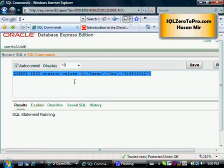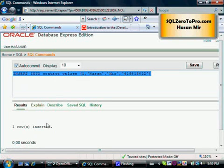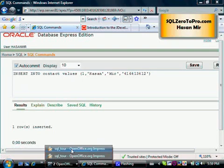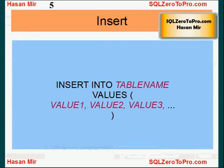So I'm going to try it again. One row inserted. Let me go back to my tutorial. I forgot the VALUES keyword.